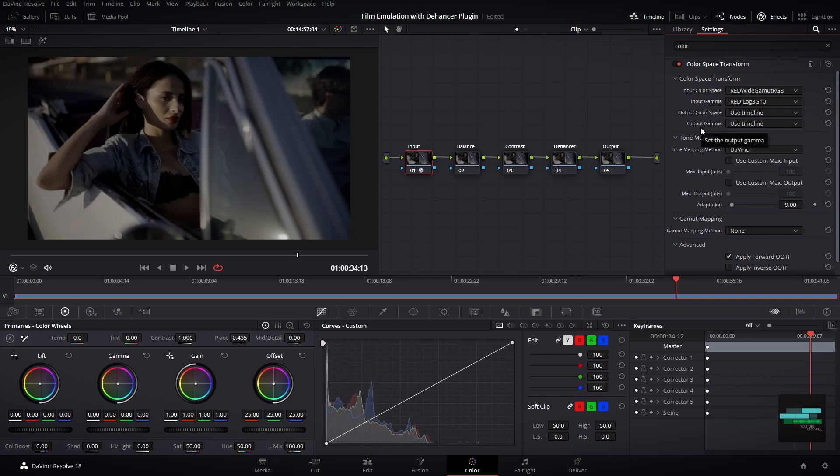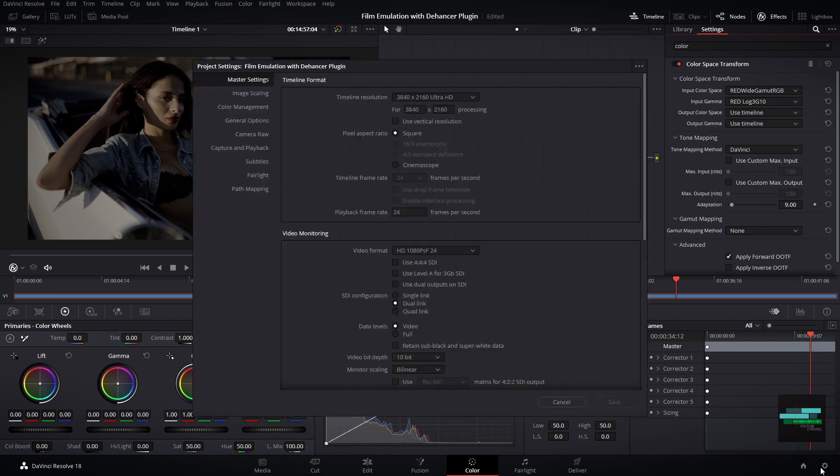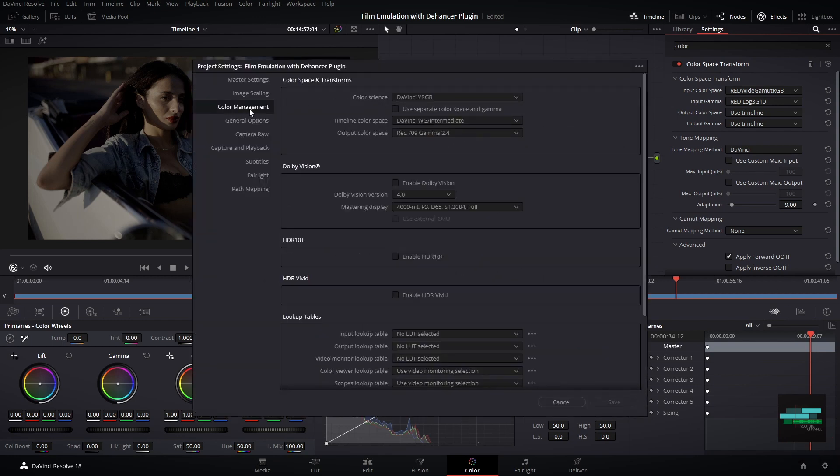We need to make sure that our color management in the project settings is set correctly for our pipeline. My pipeline for this tutorial will be DaVinci Wide Gamut.